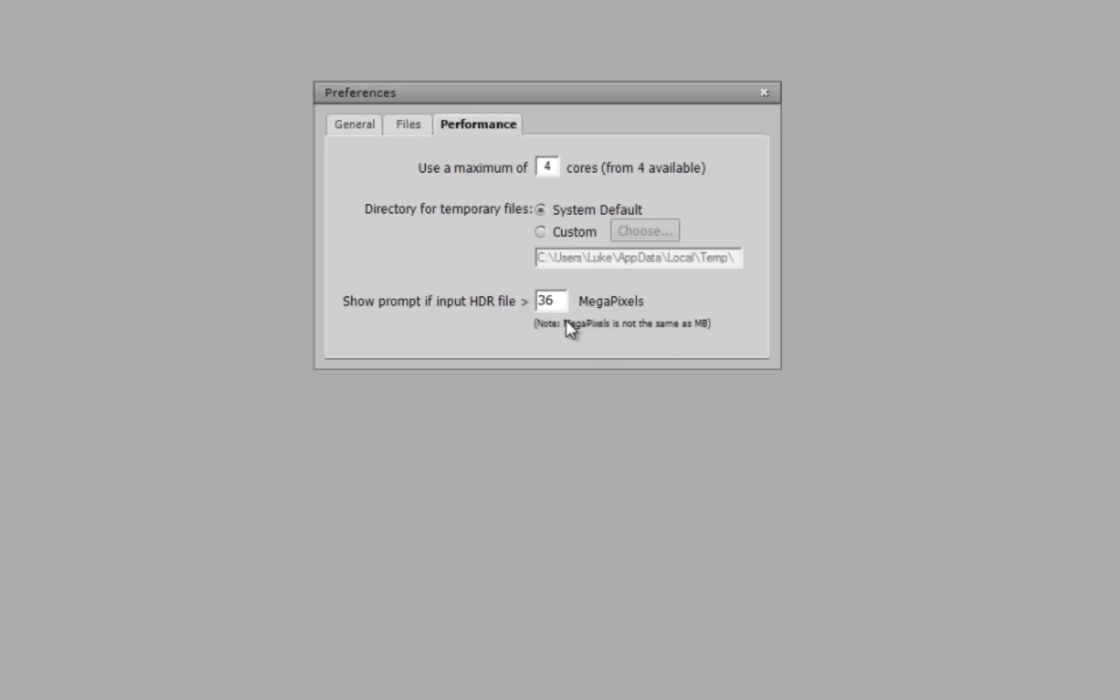Here in the performance, you can tell your computer how many of its cores to use. I have mine at the maximum, a 4.